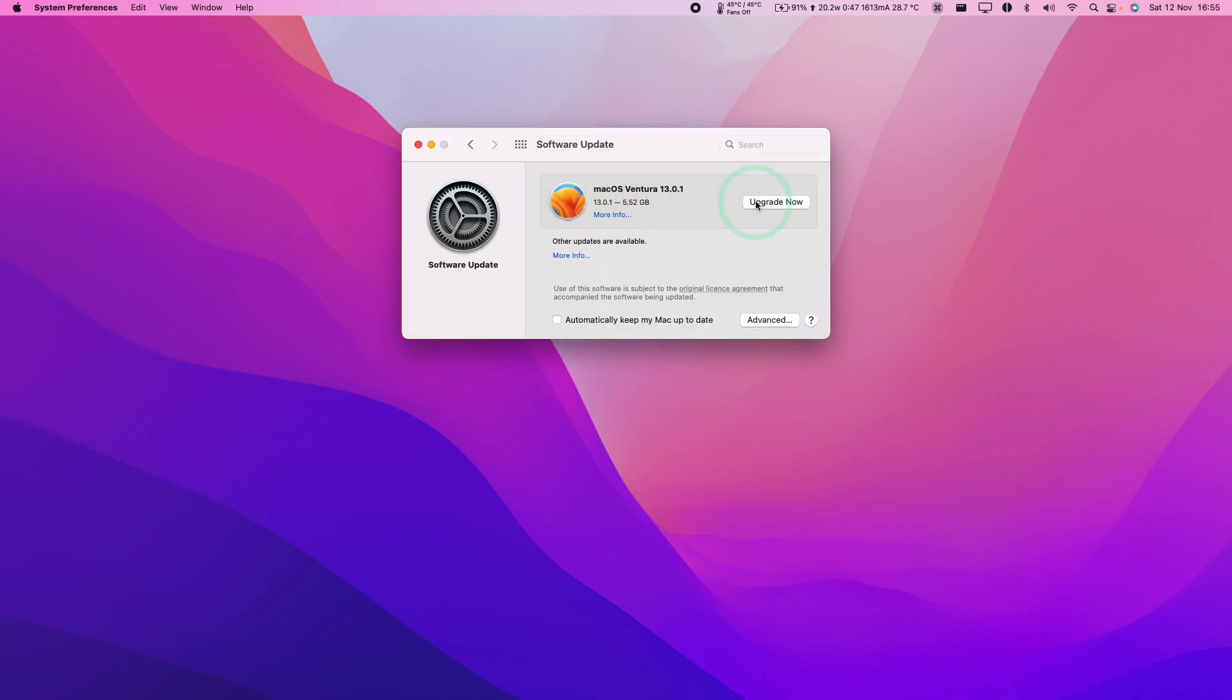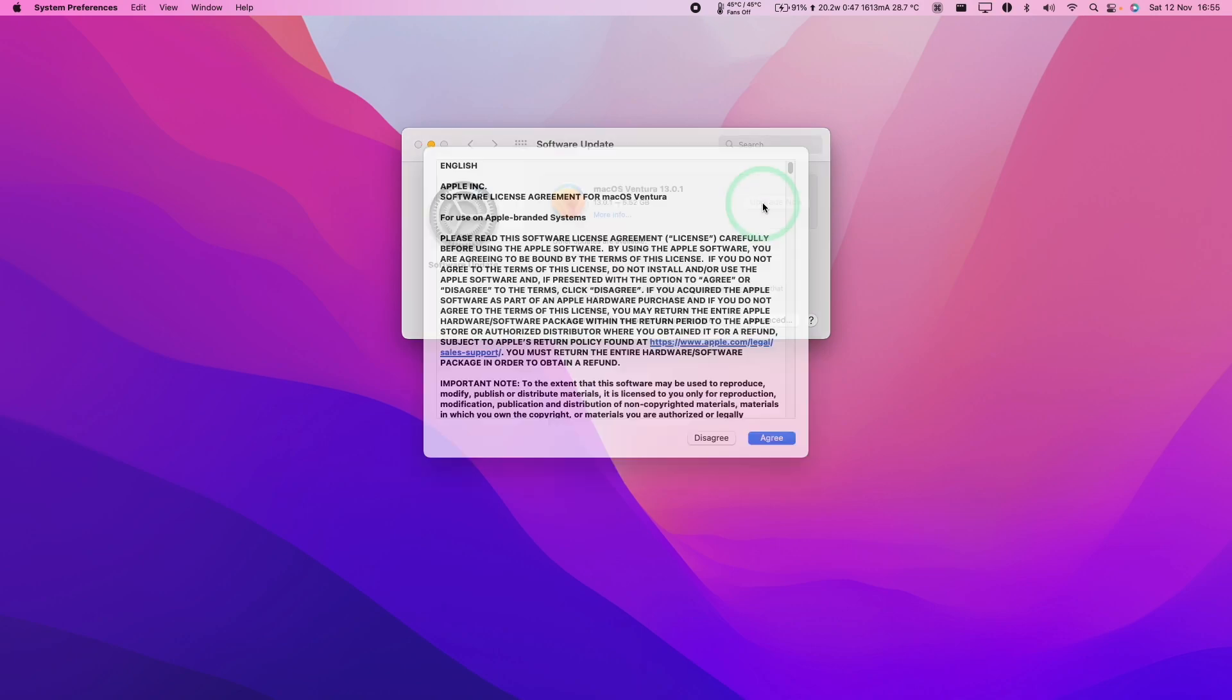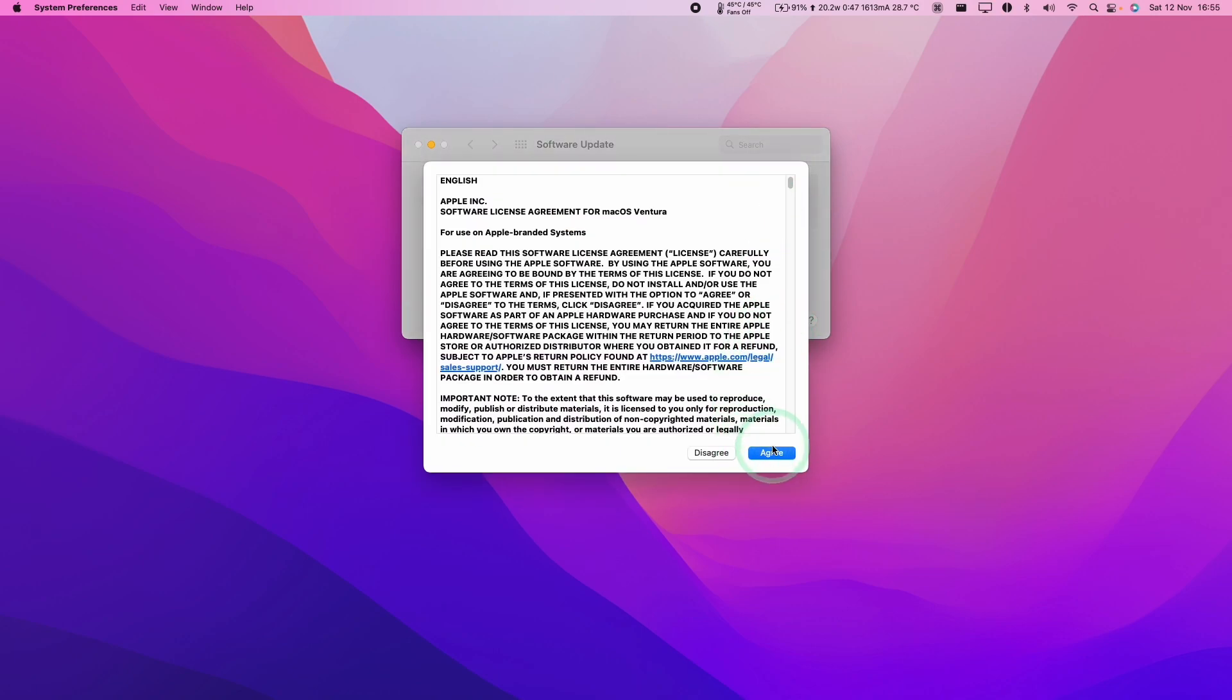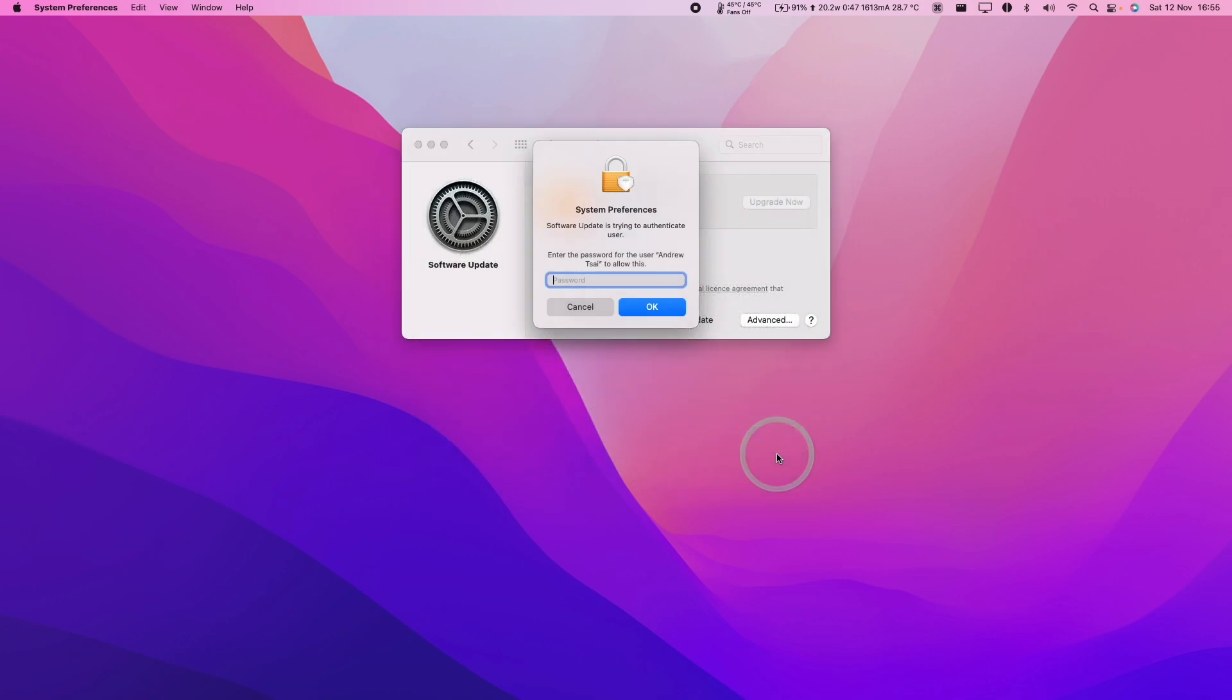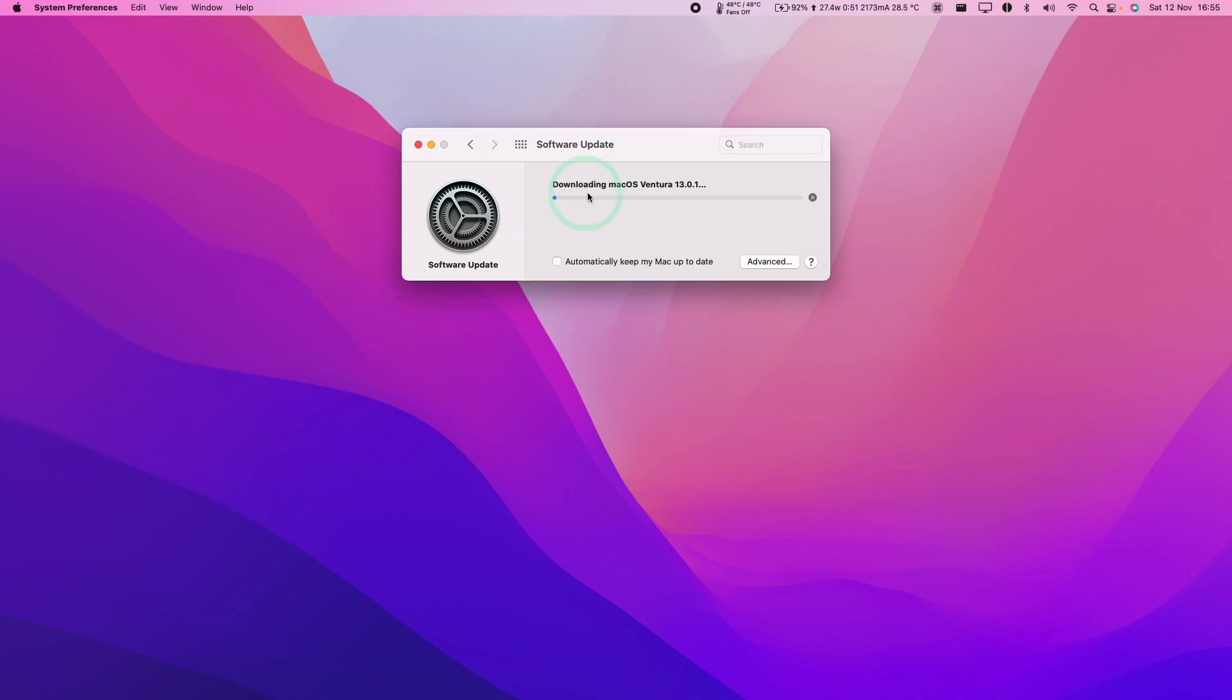To apply this update, we're going to click Upgrade Now. Here we're going to agree to the terms and conditions and press Agree. Then we're going to type in our local administrator password, press OK, and now it's started the download process for macOS Ventura.